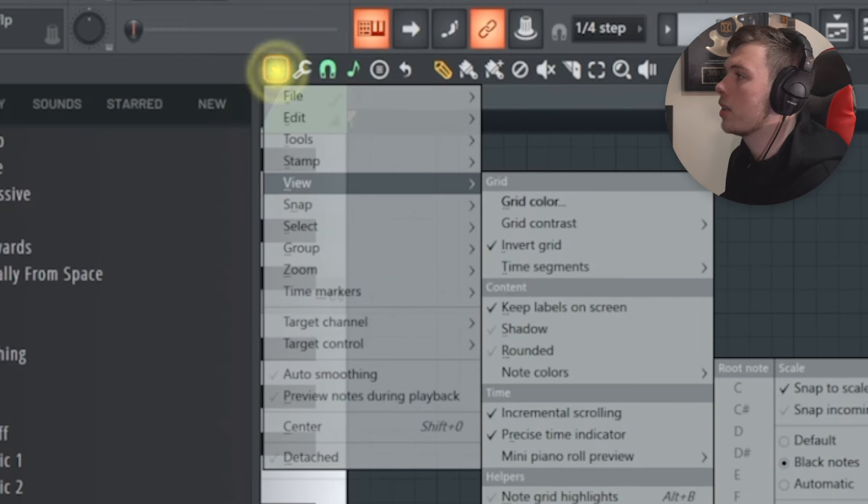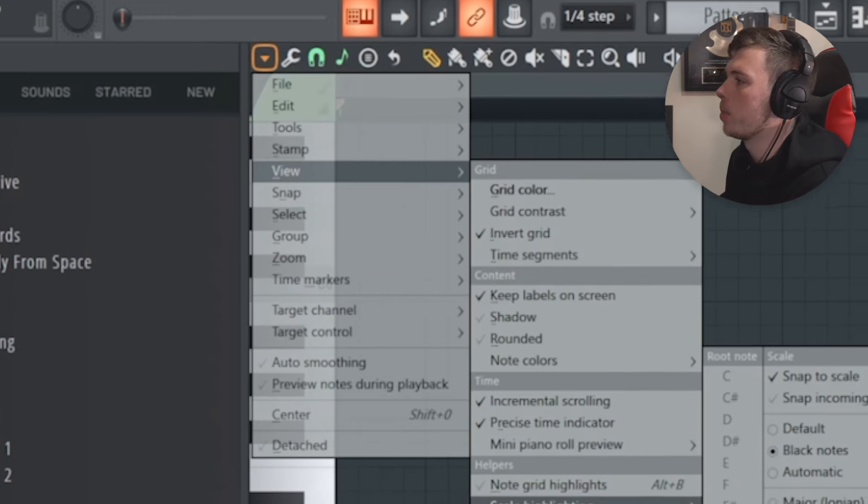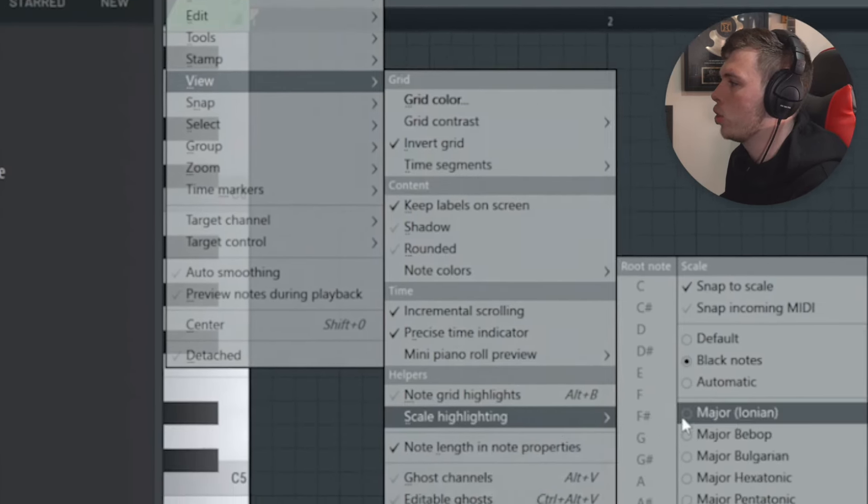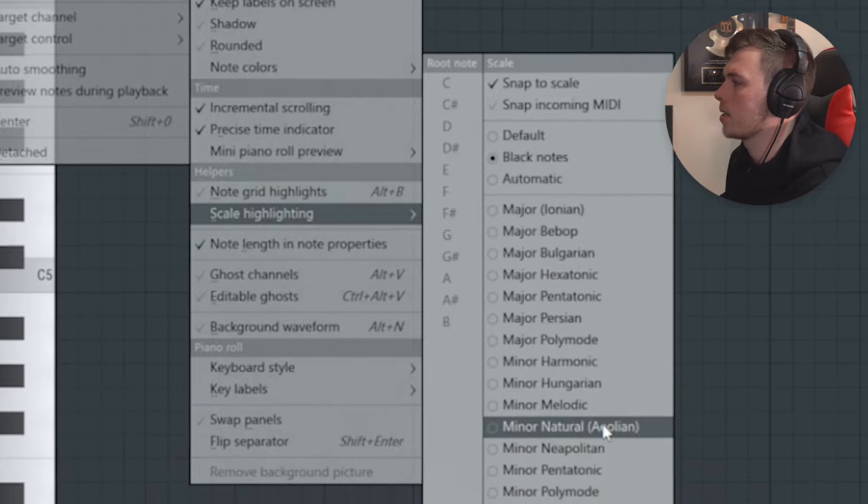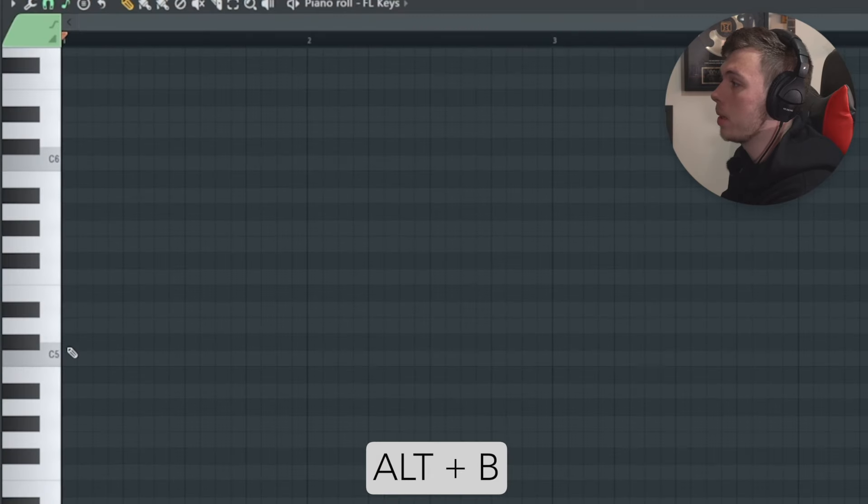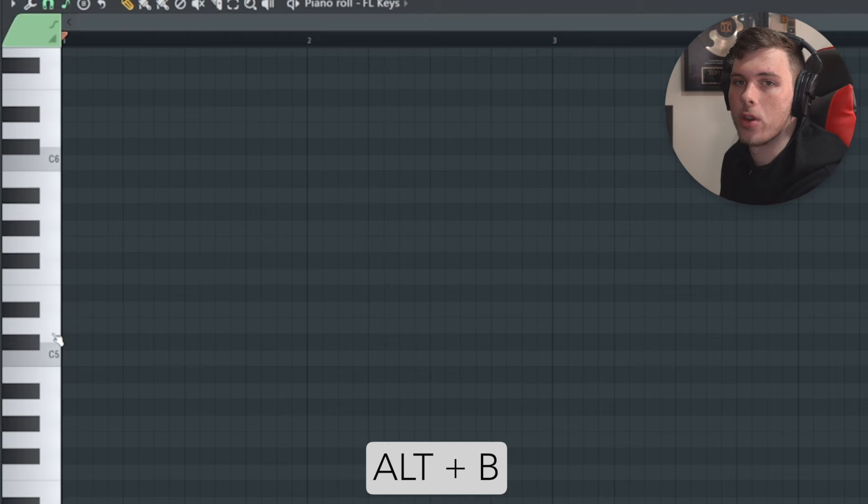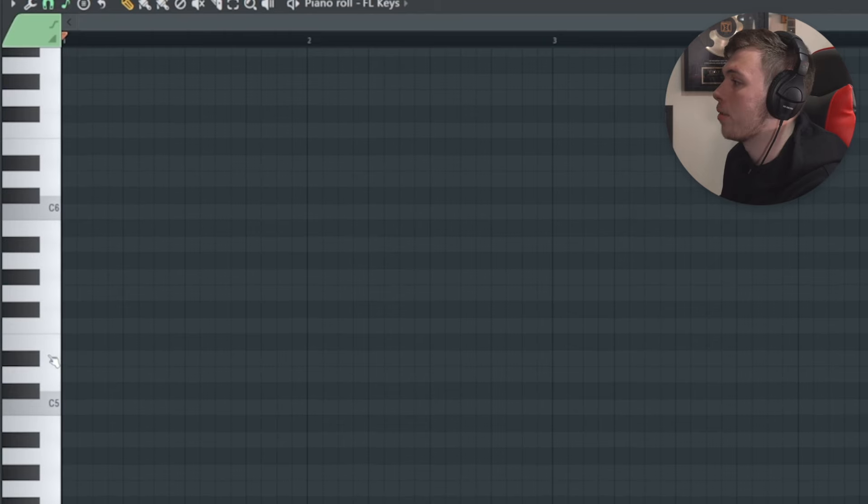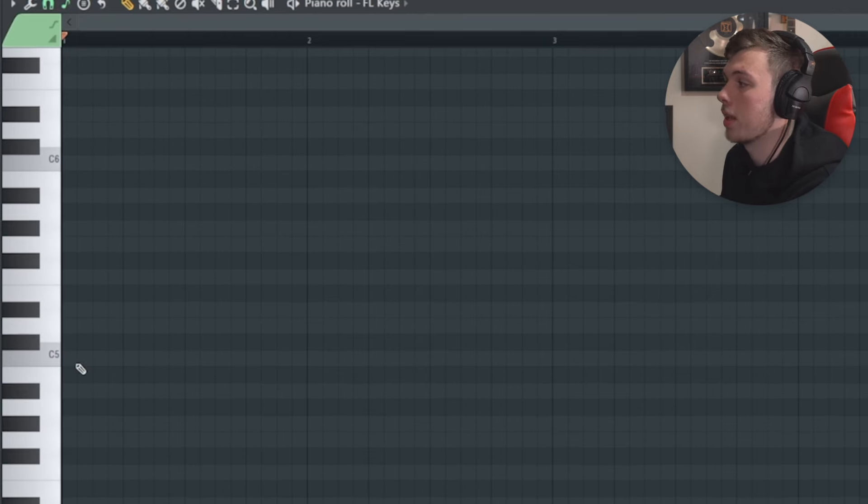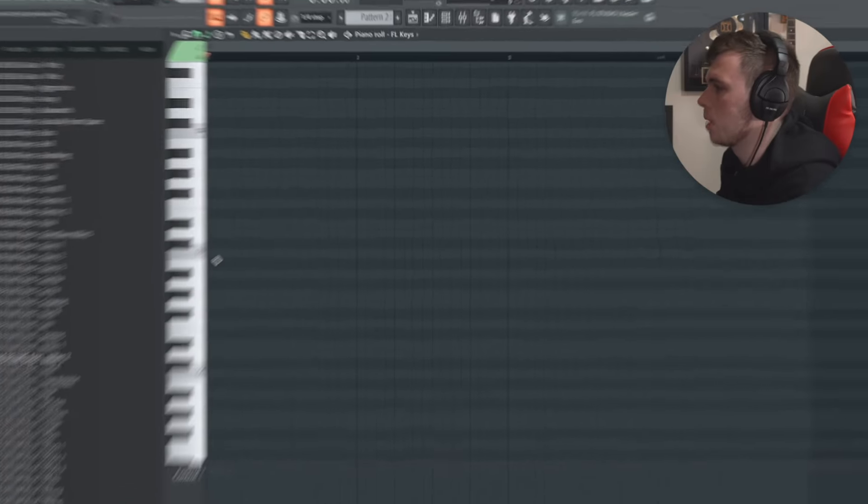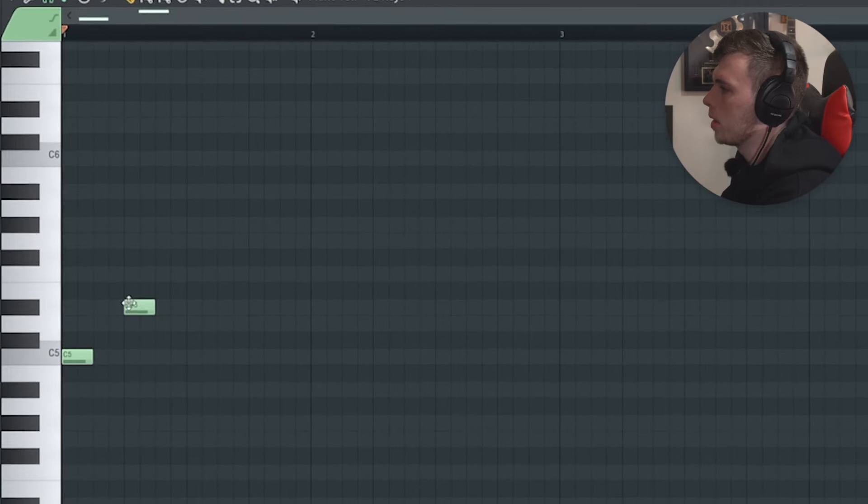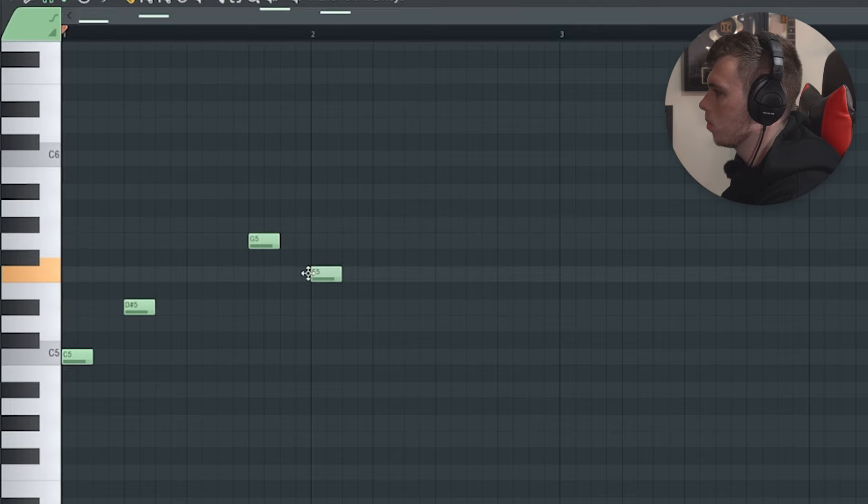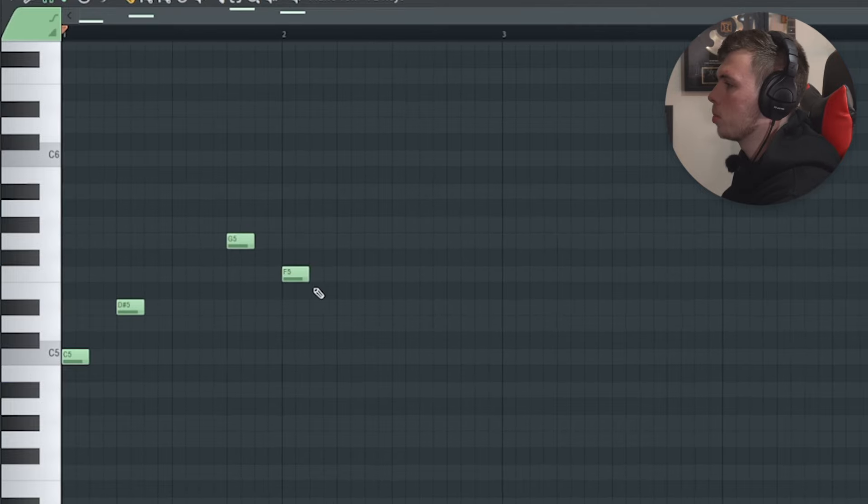In FL Studio, if you click this little arrow at the top here, click view and scale highlighting. You can actually select a scale, like this one is C minor, for example. If you click alt B to make sure that these background notes are turned on, you can make sure that every single note you play is in this scale. And then all you have to do to follow this chord progression is have a look at the Roman numeral number. For example, one will be here, three will be here, five will be here, and this will be four.